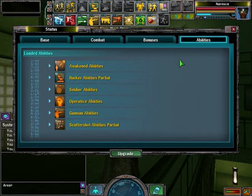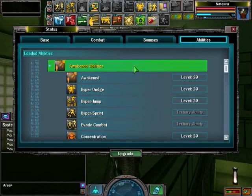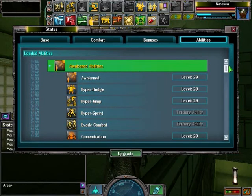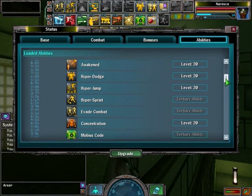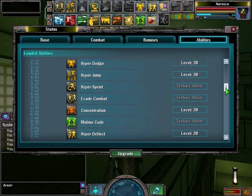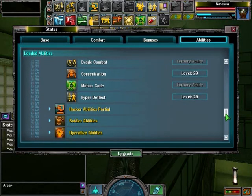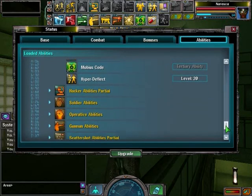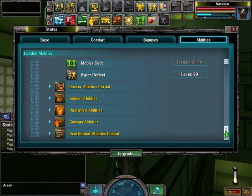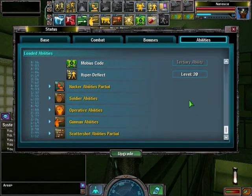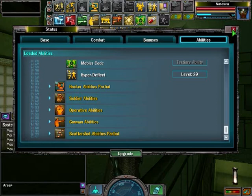The abilities menu lists all disciplines and abilities you have loaded. Tertiary abilities are ones you use in combat. Leveling abilities are called passive abilities.